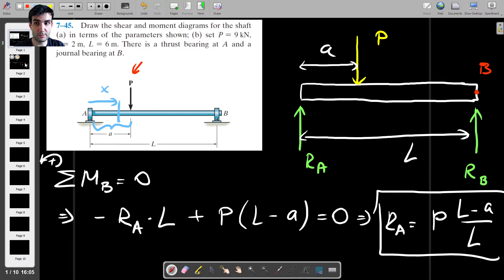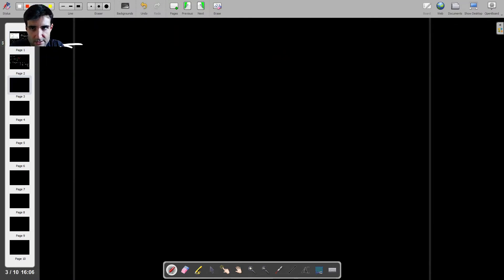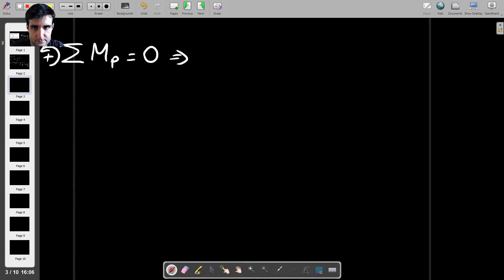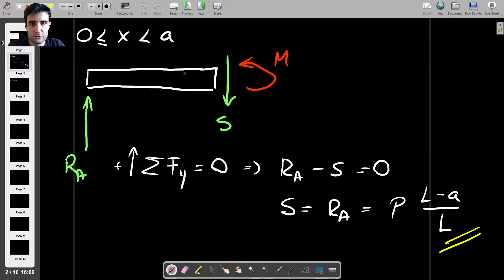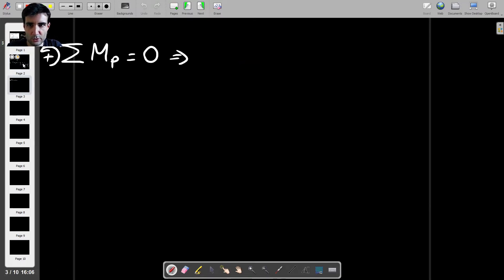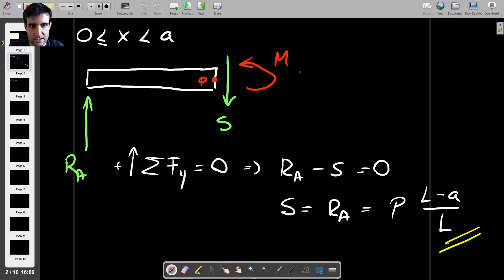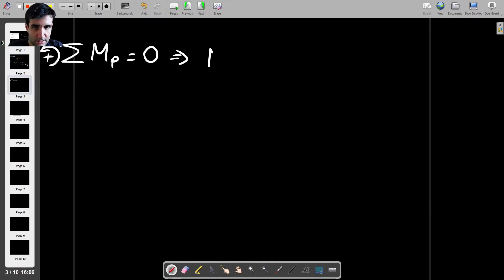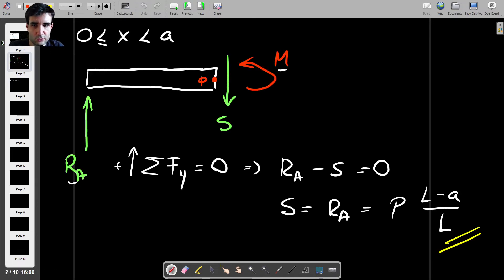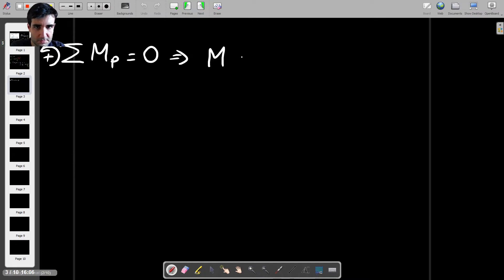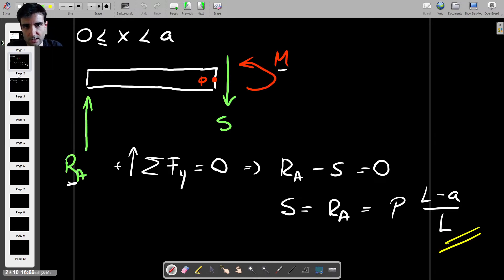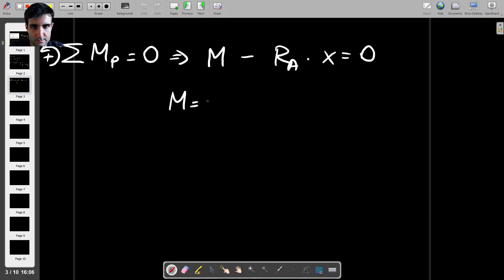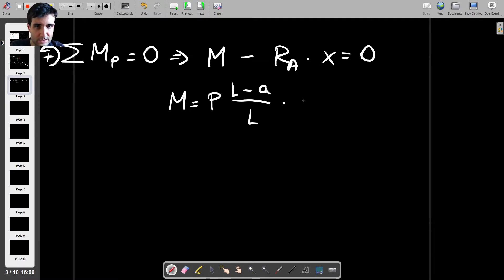Now we're going to find the bending moment for that part of the beam. We have the sum of moments about point C equal to zero, where counterclockwise is positive. We have M as our unknown bending moment, and the moment due to Ra is clockwise, so minus Ra times X, and that's zero. Therefore, the moment M equals Ra times X, which is P times (L minus A) over L times X.